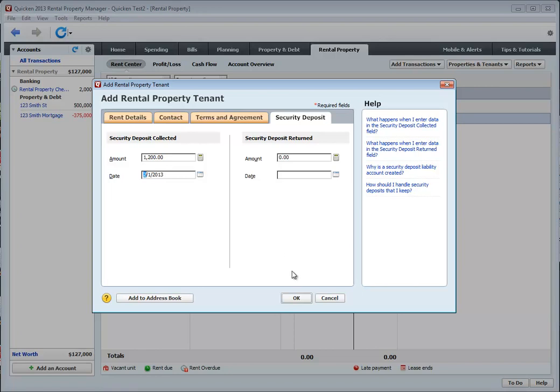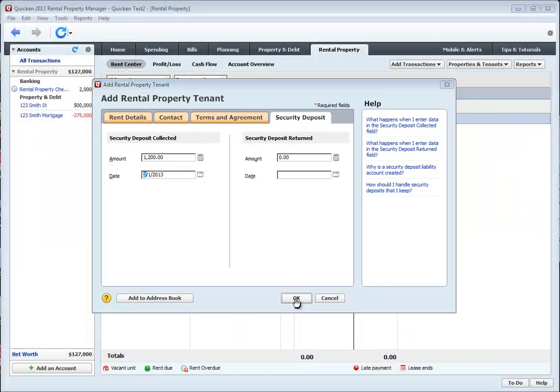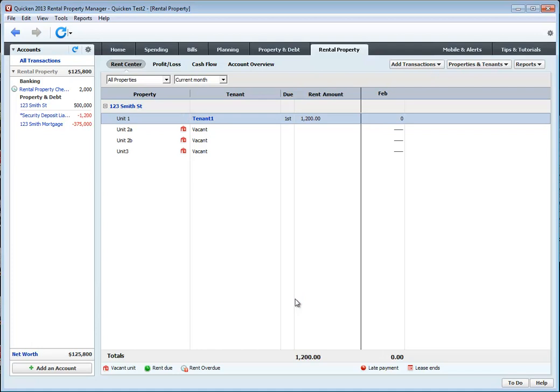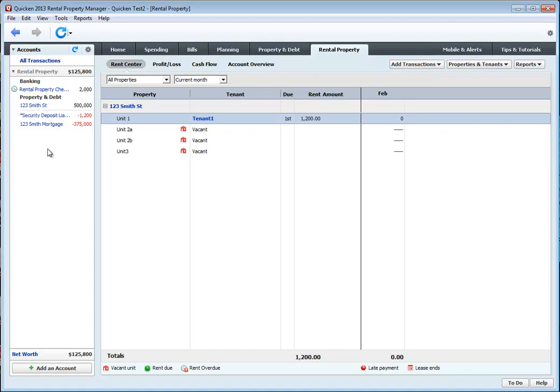We then click OK. One thing to note is that as soon as I created this tenant and added a $1200 security deposit, it automatically created this security liability account. This keeps track of your security deposit liability because even though that amount will be deposited into your checking account, it is not considered a gain. It's money that you owe back to your tenant.